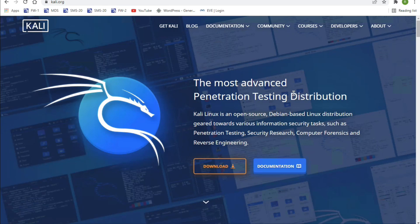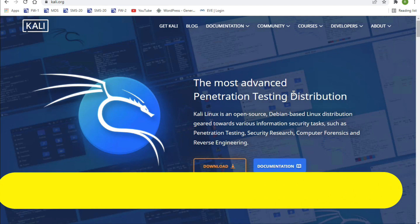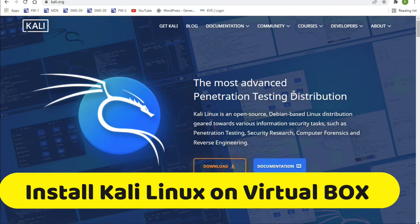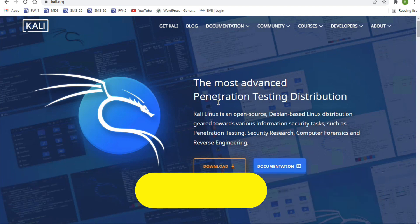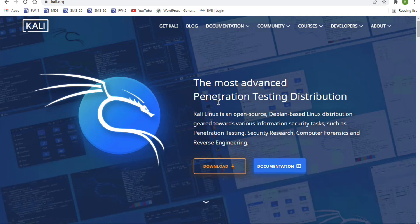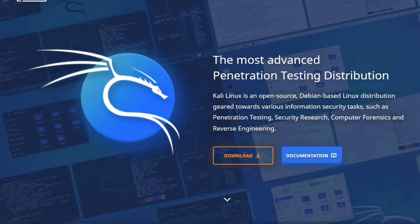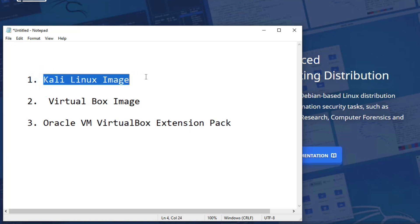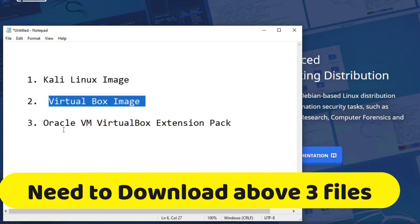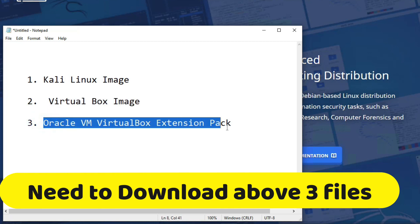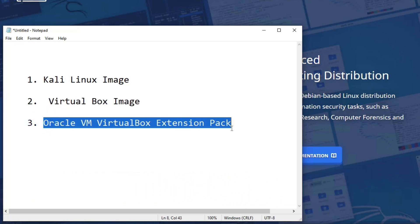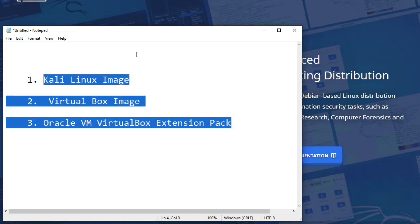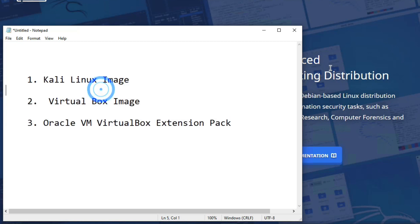Hello friends, welcome to my YouTube channel Tech Net Guide. In this video I am going to show you how to install Kali Linux on VirtualBox. It's very easy. In the last video we saw how to install Kali Linux on VMware, so now we'll see the installation on VirtualBox. First we have to download three images: the Kali Linux image, the VirtualBox image, and the Oracle VM VirtualBox Extension Pack.